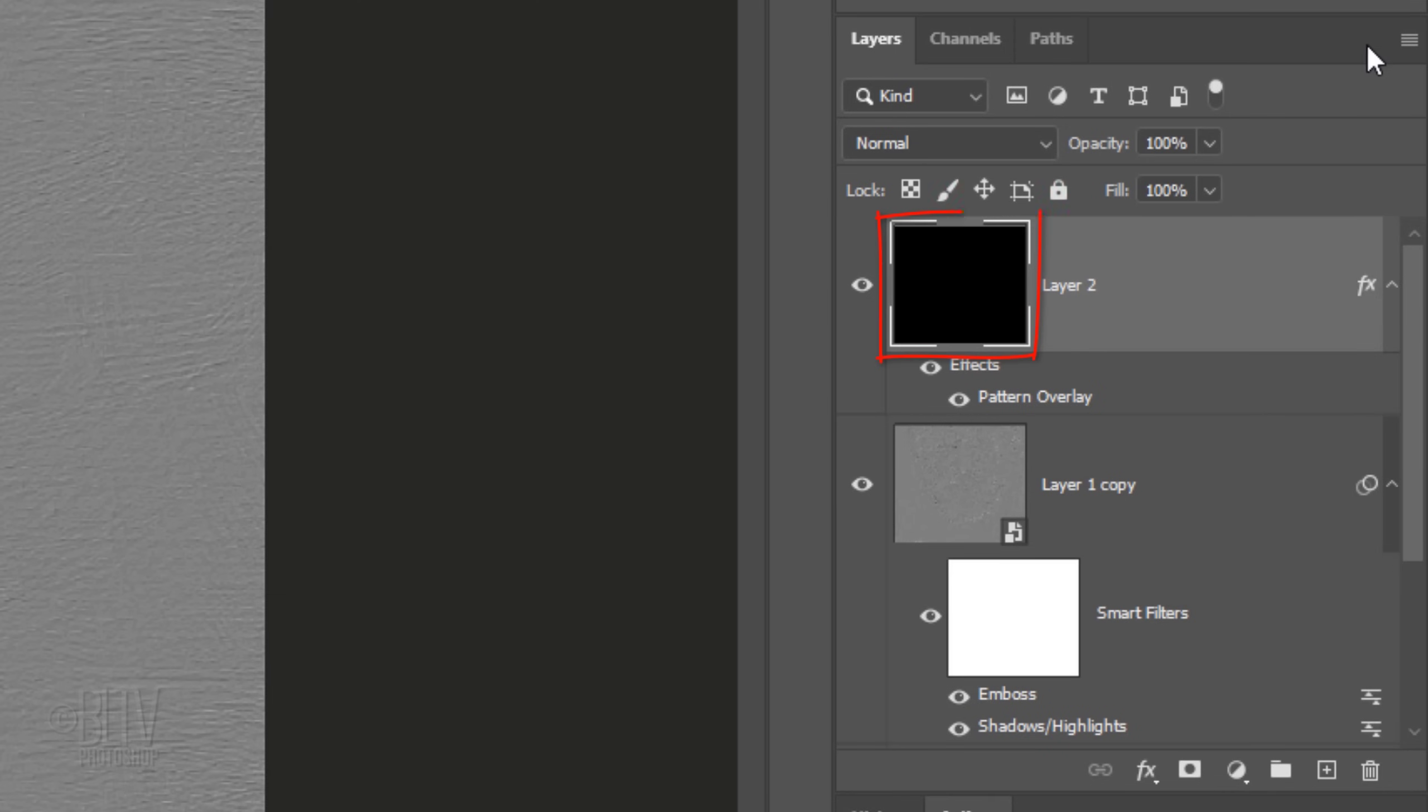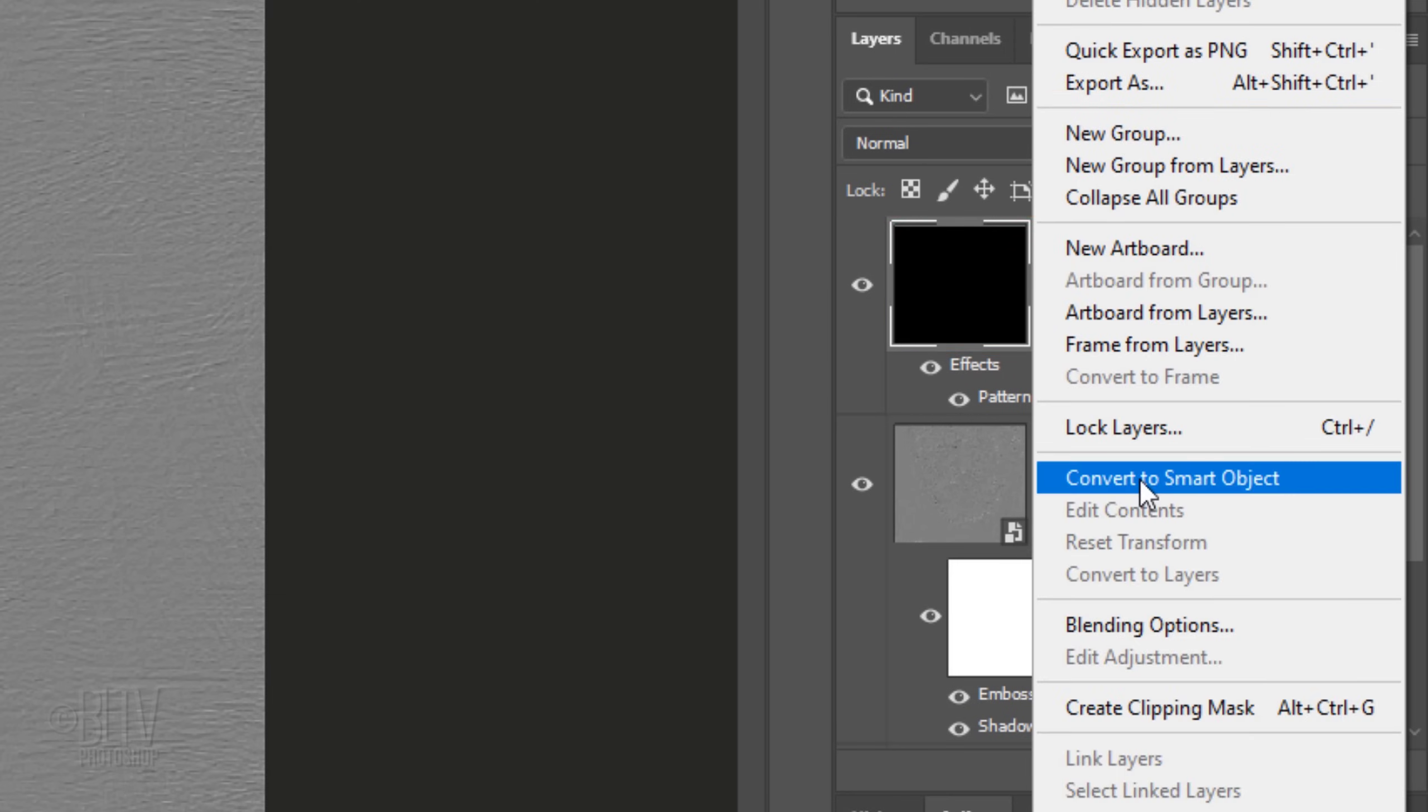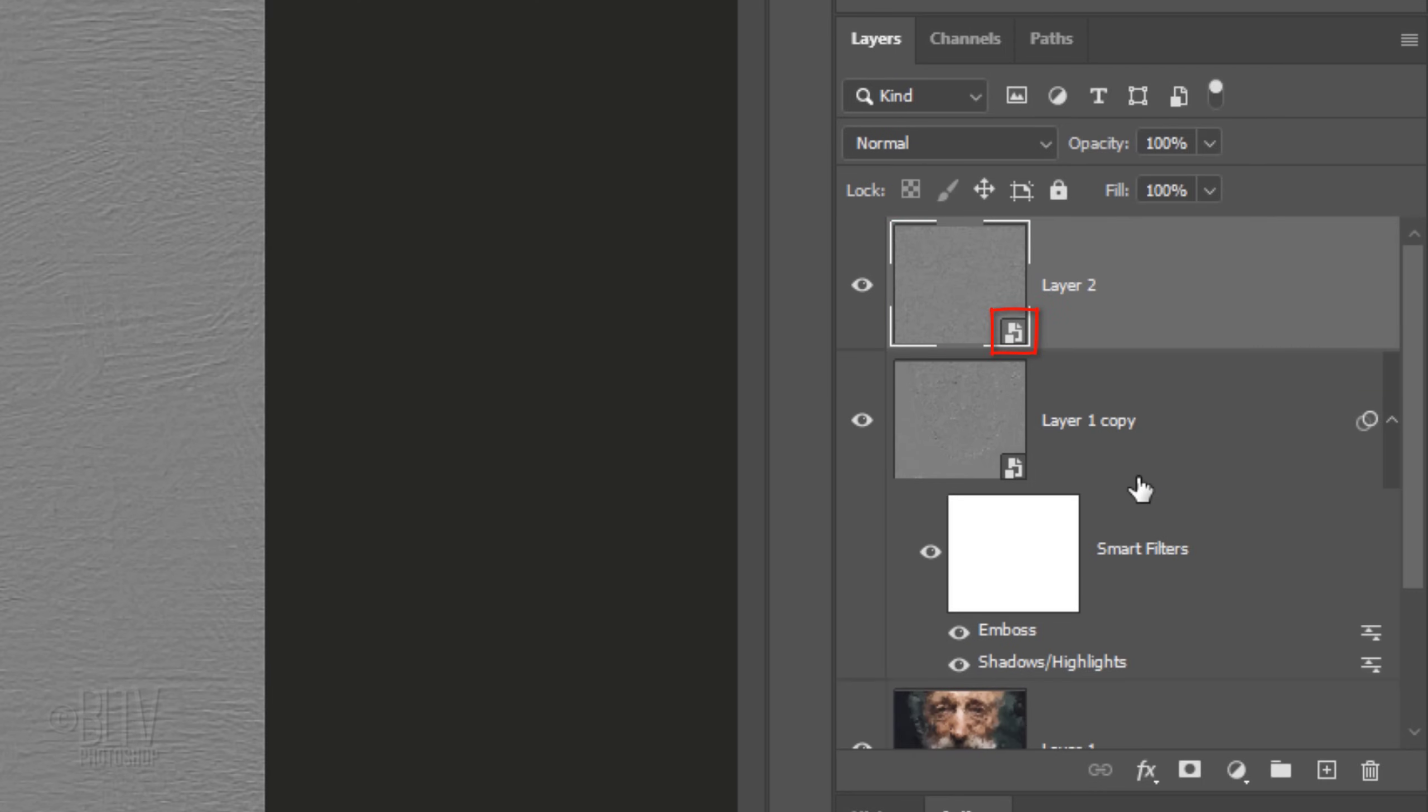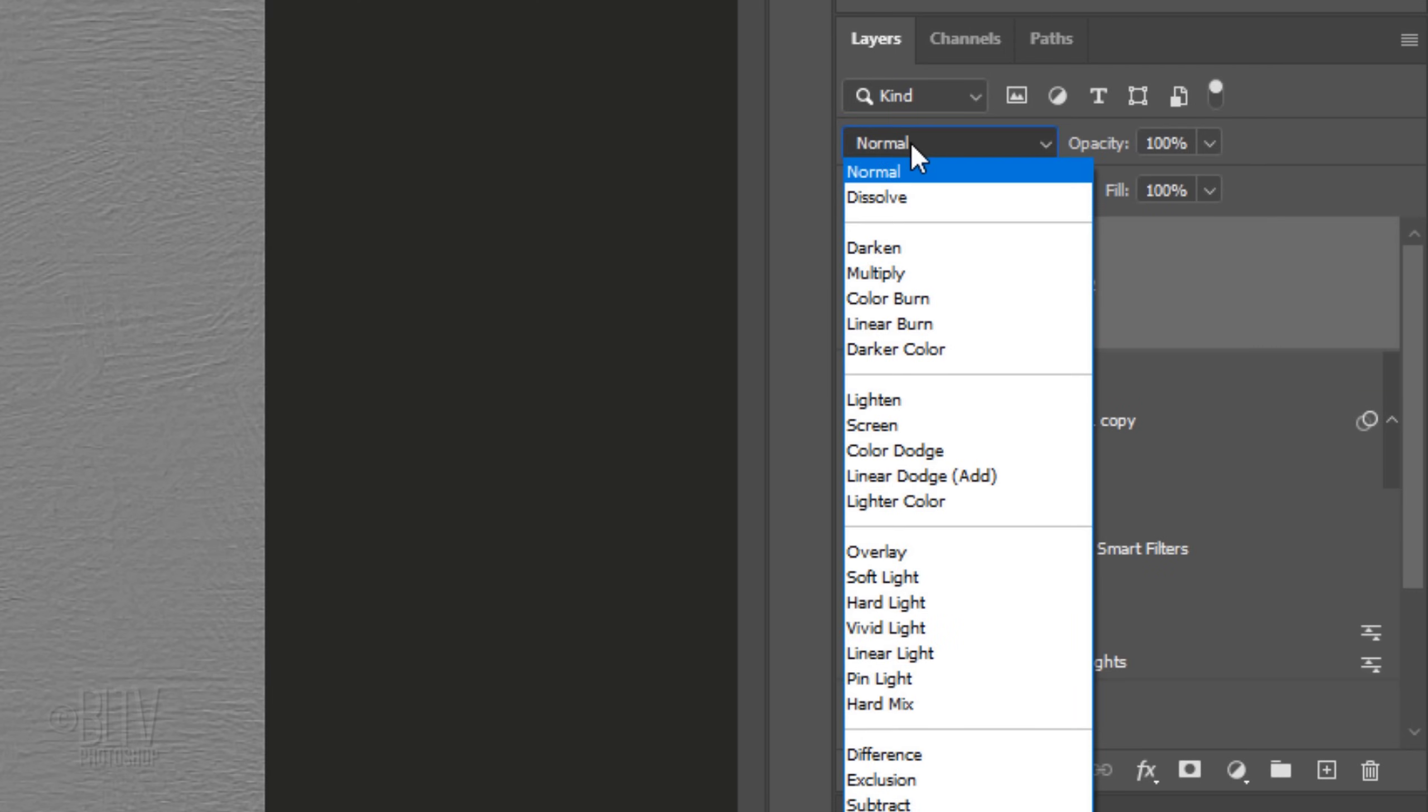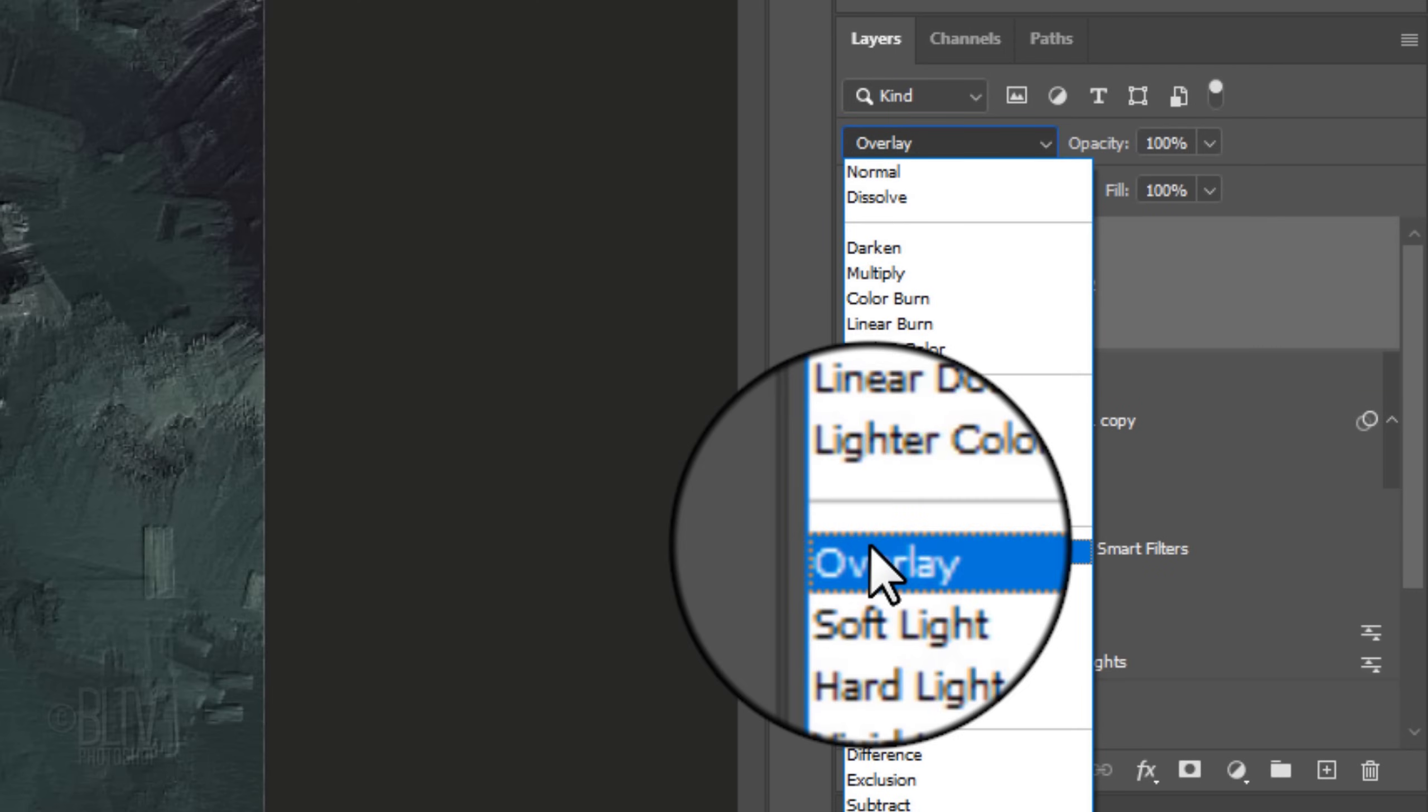We'll convert this layer into a Smart Object as well. Change the Blend Mode to Overlay. As I toggle before and after, you can see how this texture adds a realistic undercoat of brush strokes.